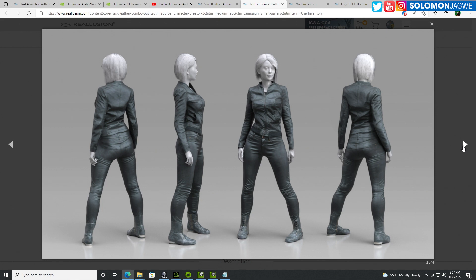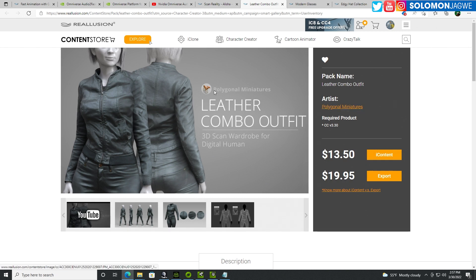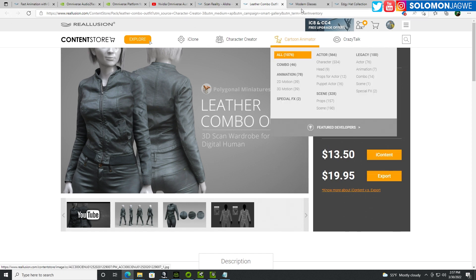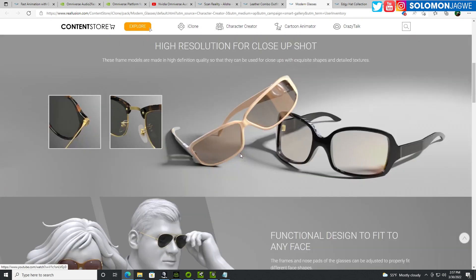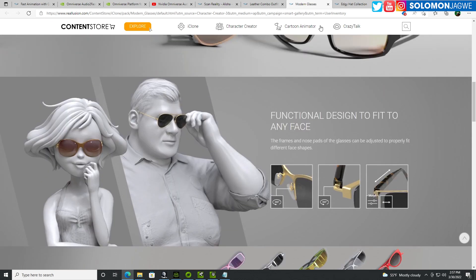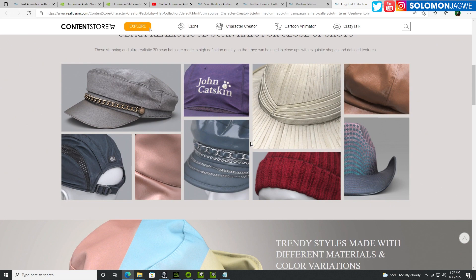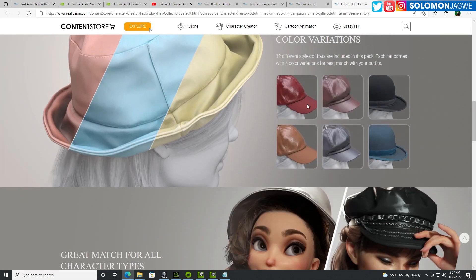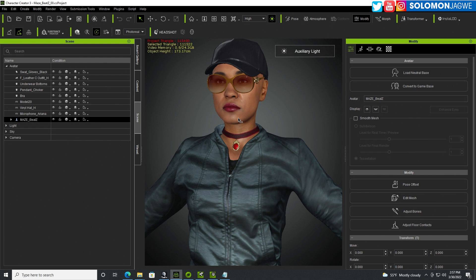The leather jacket looks really cool and gave me the vibe I was looking for — that's also available from the content store. You need the export version of the outfit as well. For the glasses I used modern glasses by Adolf Antares, again the export version. For the hair I used the export version from Polygonal Miniatures — a black hair style. Those are the assets I put together to make my rap artist character.